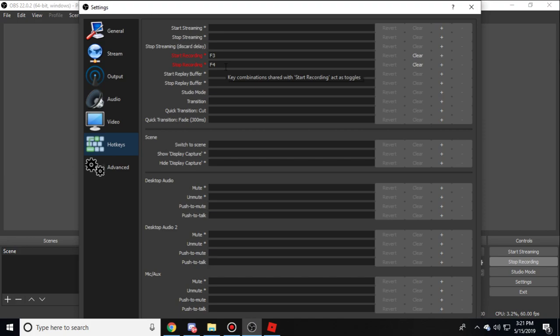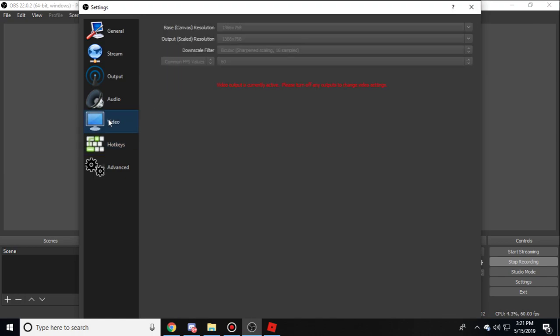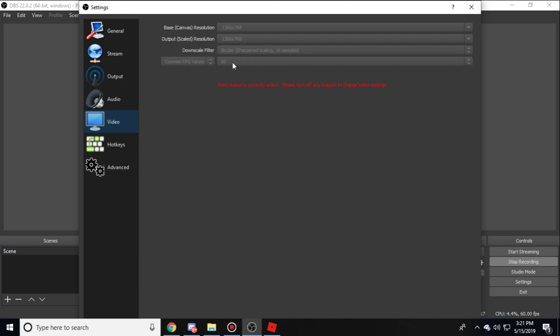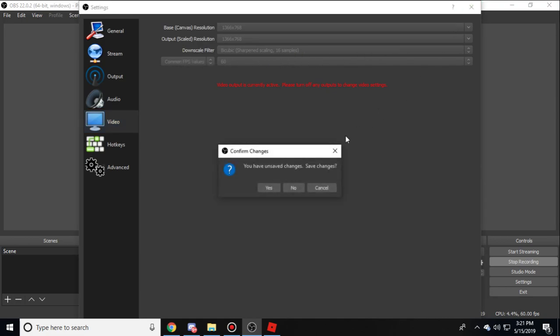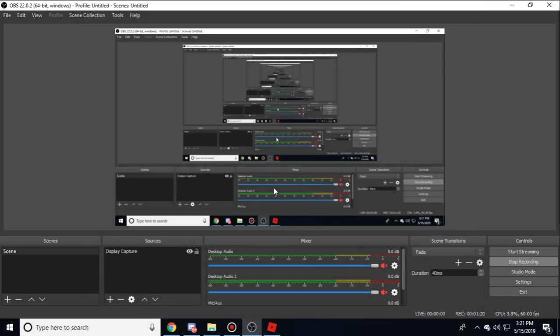Now go to video. You should have both base and output on the same resolution. On my computer I have 1366, so I put it on 1366. Your downscale filter should be sharpened scaling 16 samples, and common FPS value should be 60. After that, save changes.